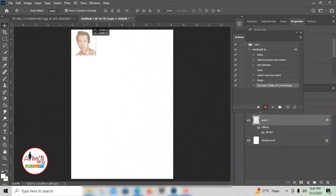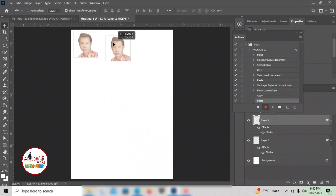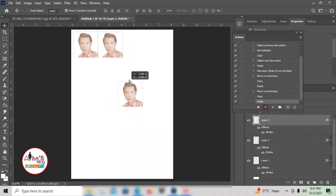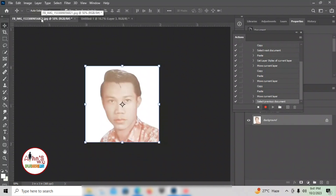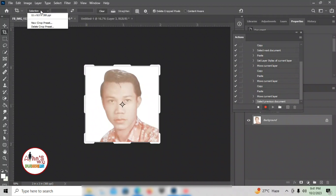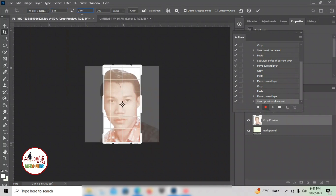Place it here, then copy and paste it beside it. Then copy and paste again beside it. Going back, for this package, what I put here is one by one. So I'll change the crop tool to 1x1 and click enter.